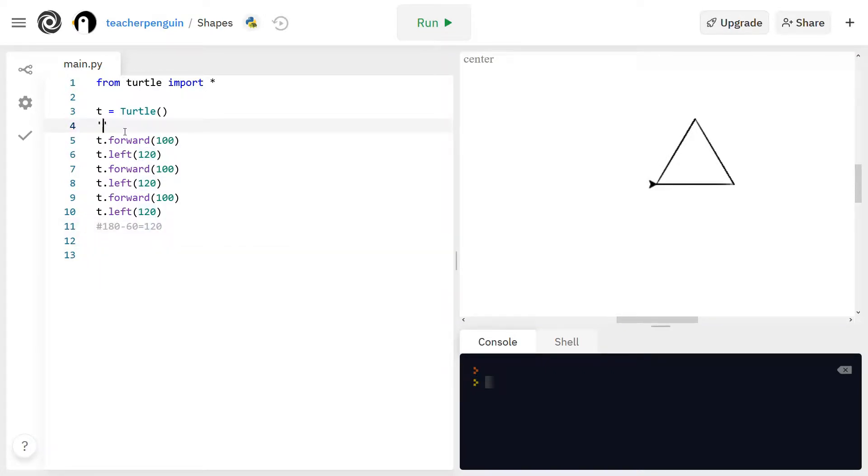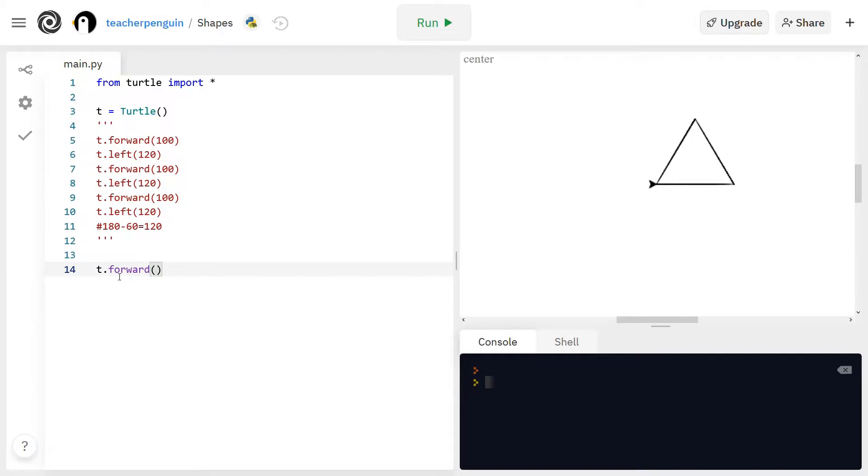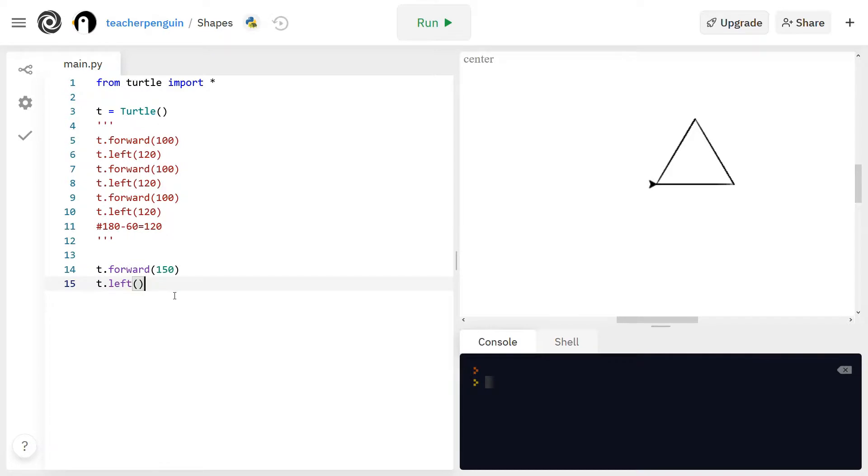So I'm going to first block out this code by putting three single quotes above and below it like this. So I'm going to start out the same way by making my side. This time I'll put 150 units and remember you can put any number of units you want and now I'm going to turn it and this time it's going to be 180 minus 90 because the angle in a square is 90 degrees. So that is 90 degrees.